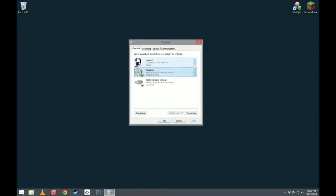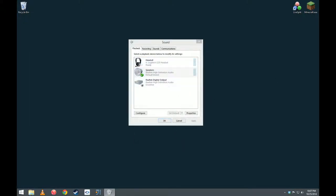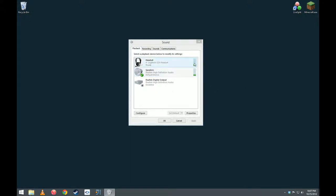Now, it should work if I go ahead and play some music again. You will see that it is going both through the speakers and through the USB headset.